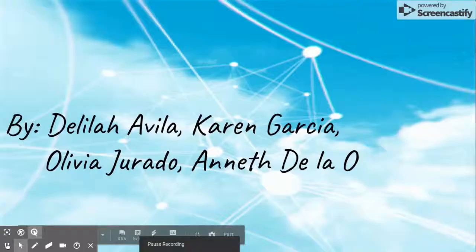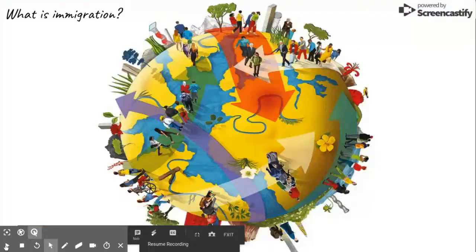Welcome to your video. Today's topic will be migration from Afghanistan to Pakistan. The video is done by Delilah Avila, Karen Garcia, Olivia Jurado, and Aneth Delao.